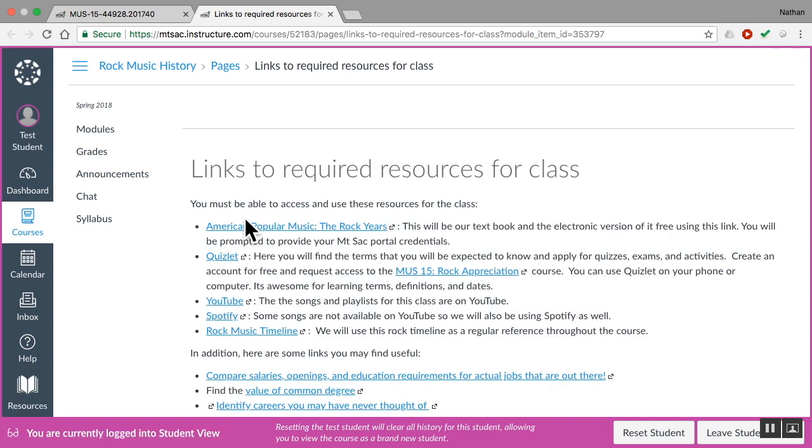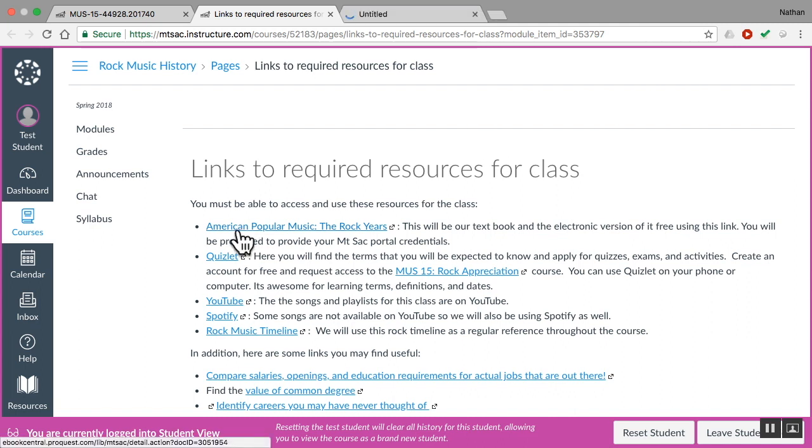What's the first one? The textbook. American Popular Music: The Rock Years. This is not a textbook-heavy course. You do not need to go buy this textbook. Please don't. Okay, my goal is to make this free for you. We won't even use the textbook until about halfway through the course.